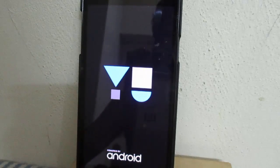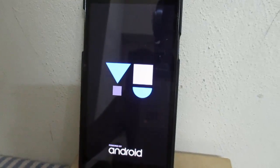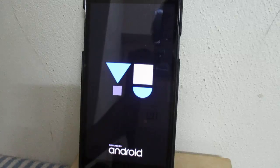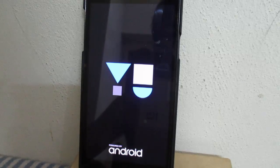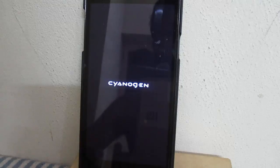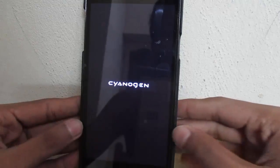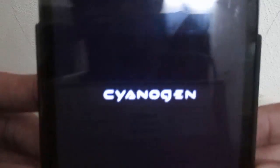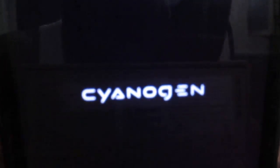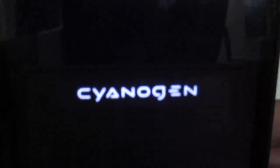After this the phone will reboot into the OS. Make sure you backup your data and other things beforehand. Now it's going into Cyanogen mode.